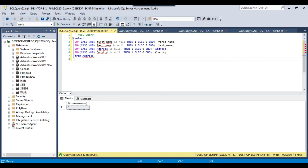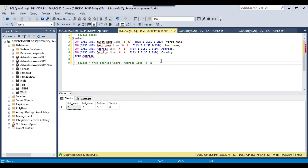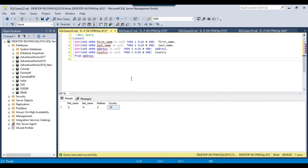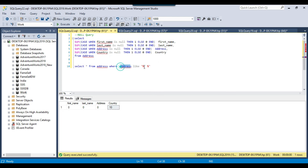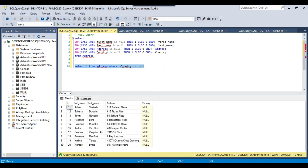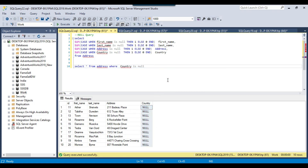The third query shows any null values in the data. In this dataset, I intentionally set 10 country records to null. Executing the query confirms 10 null records in the country field. Using these queries you can find bad data that doesn't meet your company's rules — rules which typically include no leading/trailing spaces, no double spaces, no nulls, no special characters, and other cases.